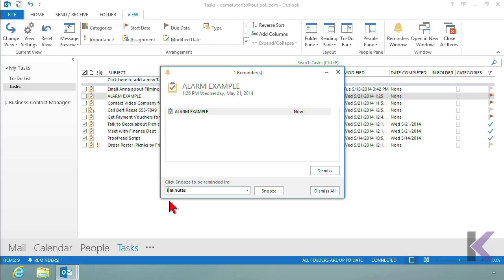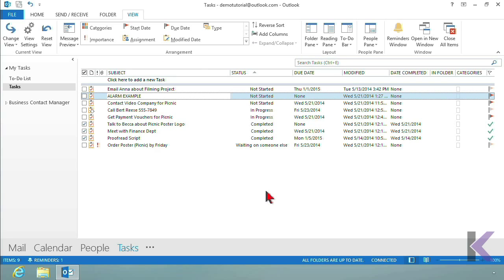So what I like to do is set my alarms a little earlier than I really need, and then I like to snooze. But some people are like, no, be done with it and dismiss it. So let's snooze this for one minute. So now this alarm is going to go off again in one minute.